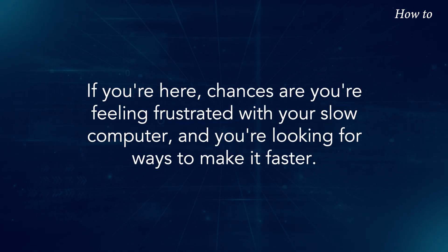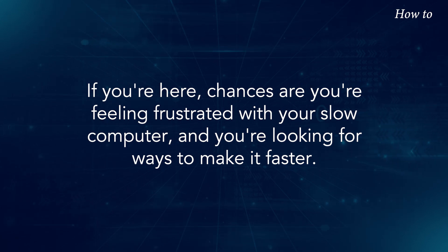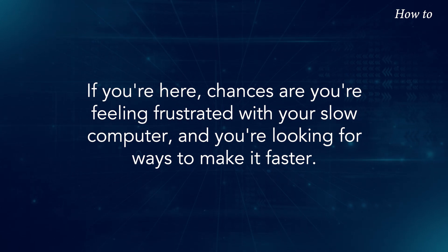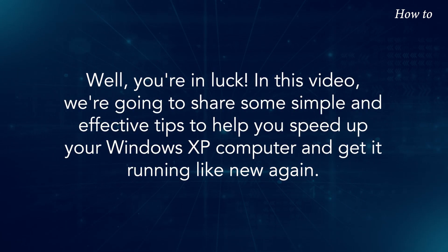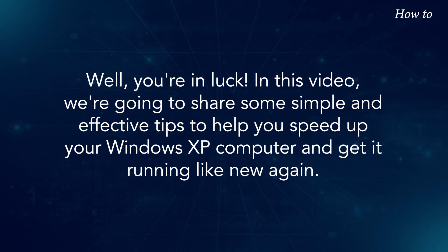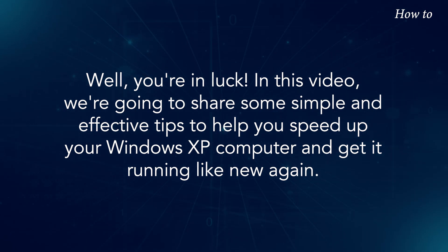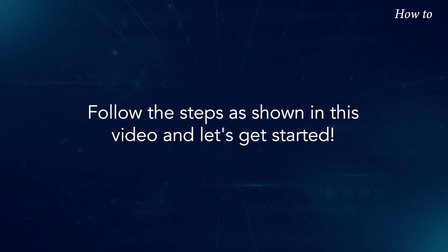If you're here, chances are you're feeling frustrated with your slow computer, and you're looking for ways to make it faster. Well, you're in luck! In this video, we're going to share some simple and effective tips to help you speed up your Windows XP computer and get it running like new again. Follow the steps as shown in this video, and let's get started.